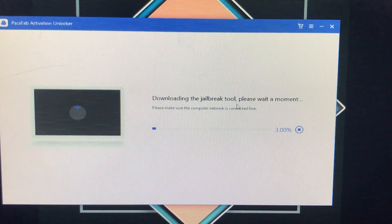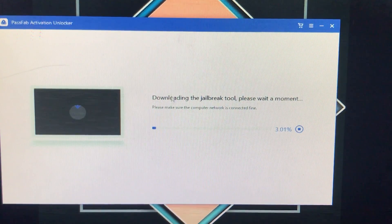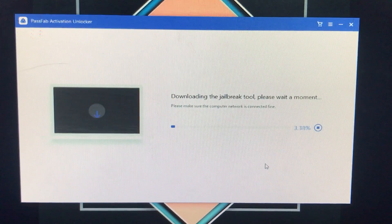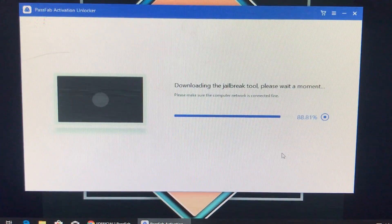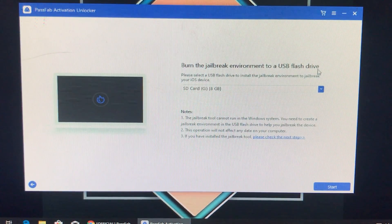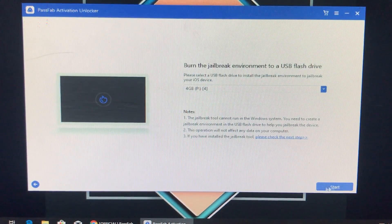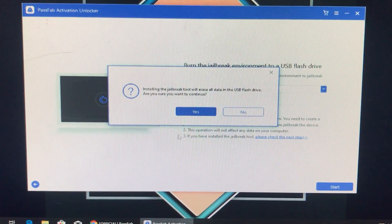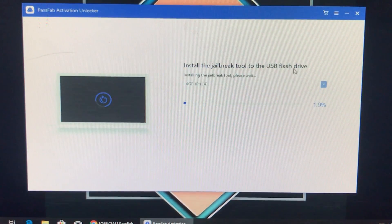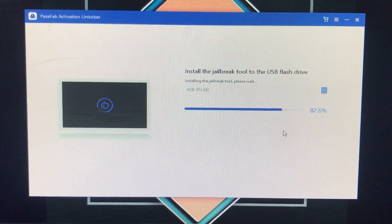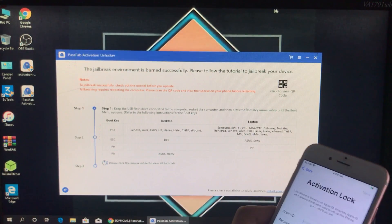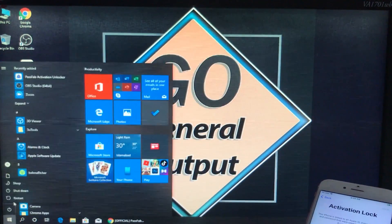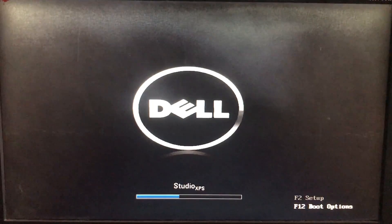Now after connecting, it is just downloading the checkra1n. We have to wait for that. After that it is downloaded and it is asking for the USB flash drive where you want to install it, so insert it and select it from here. After that click Start, and for further confirmation just click Yes. Now it is installing. As you can see it is successfully installed — now we'll just close this and restart our PC to boot to the checkra1n.